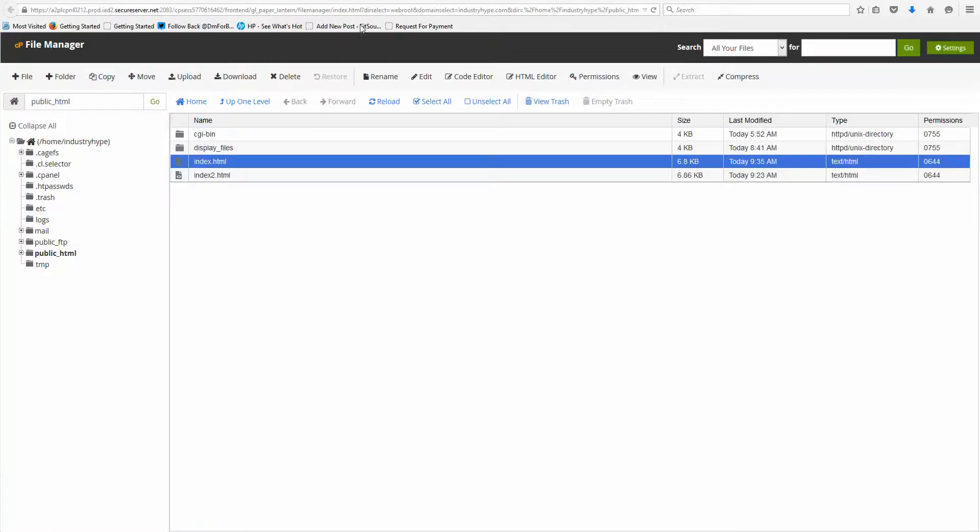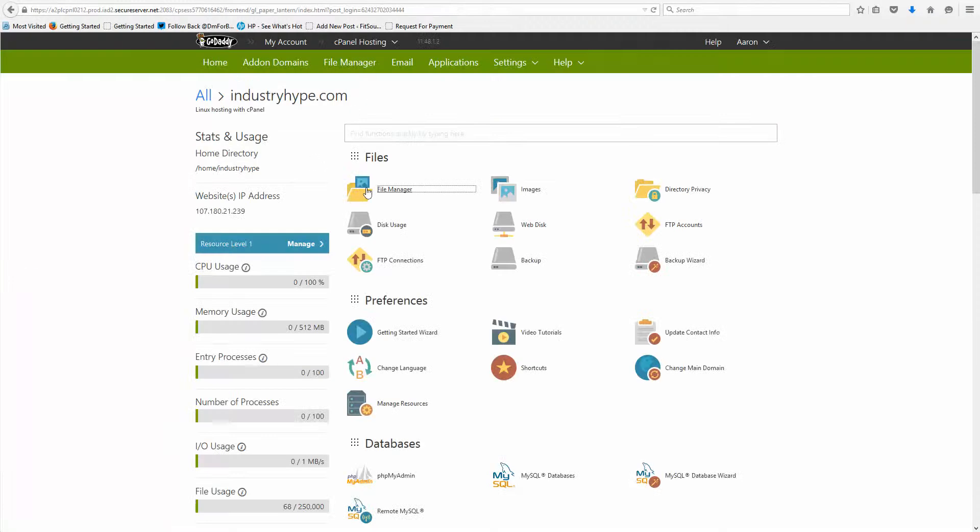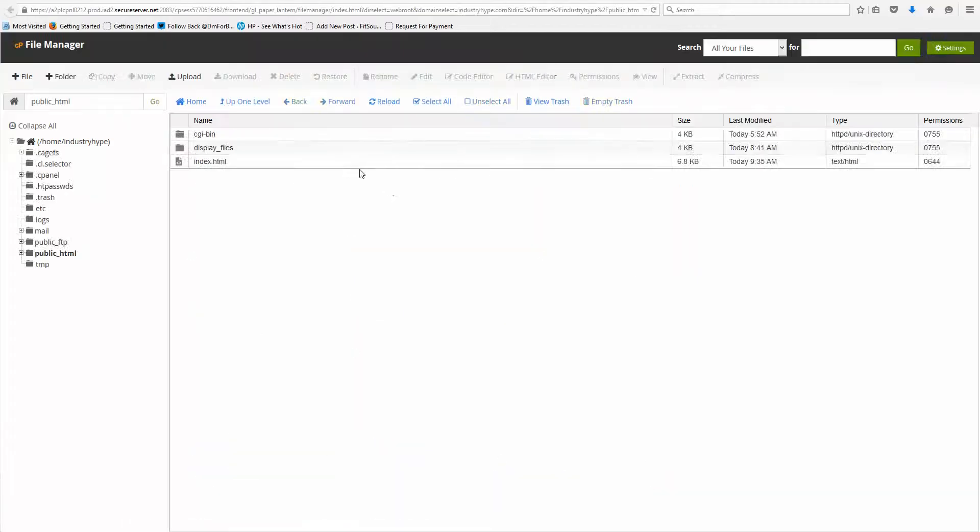If I was here, I would click on File Manager, I see these two files, this is my index, my main file, and then this is a folder, you can see here.